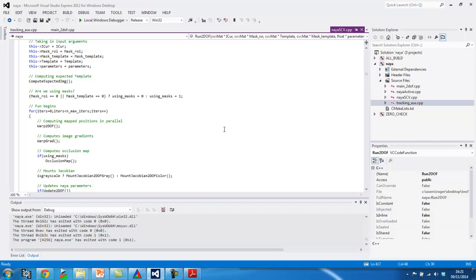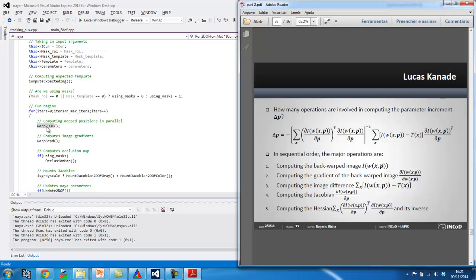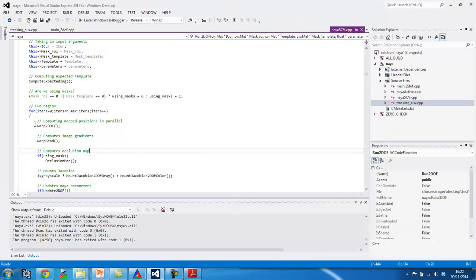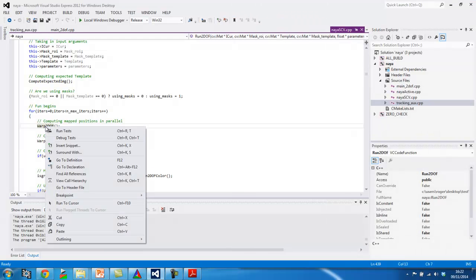So, here you go. Until a maximum number of iterations is reached, I'm going to compute the backwarped image, which is here, backwarped to DOF. And let's see in details how I do that.